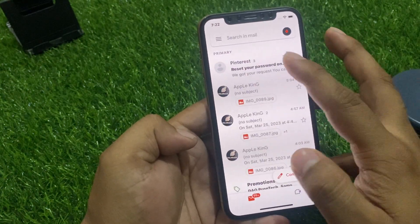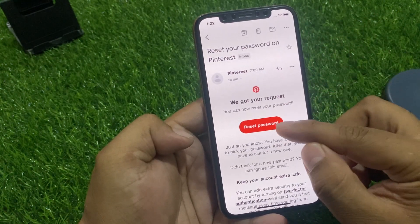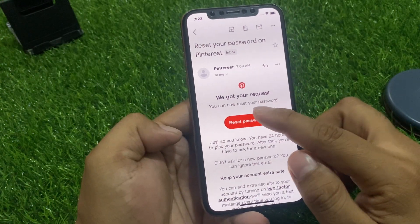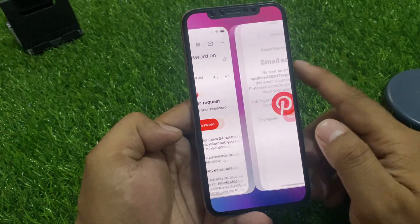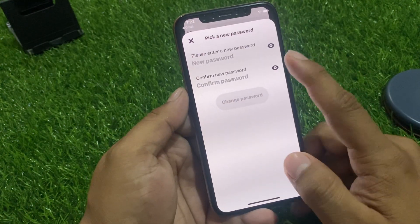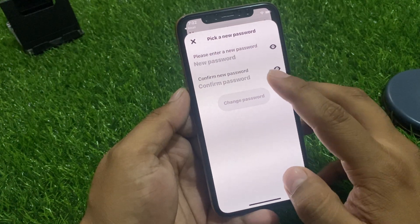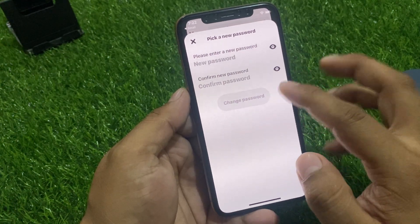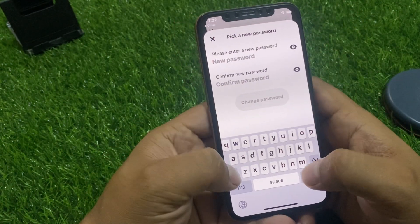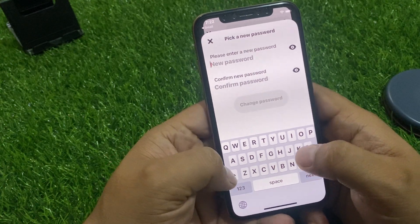Tap on the Reset Password link in the email. You can see on screen: 'Please enter a new password and confirm password.' Enter your new password.